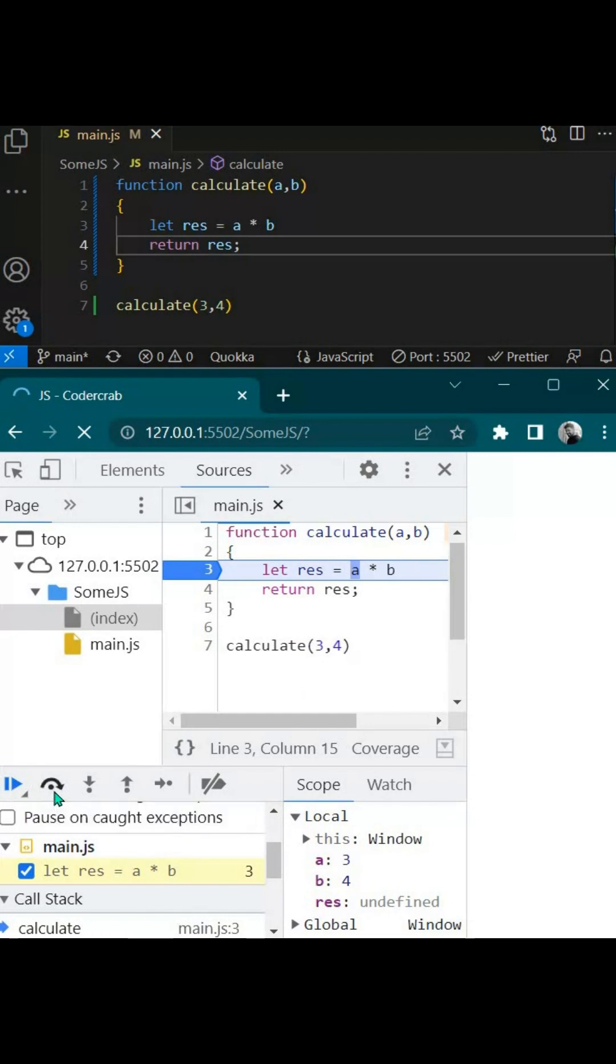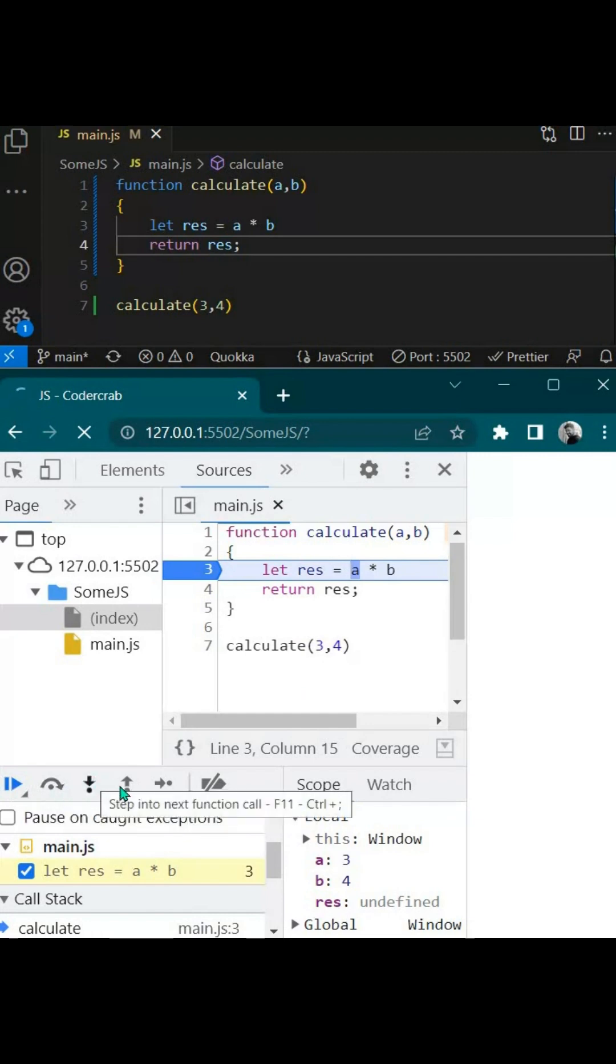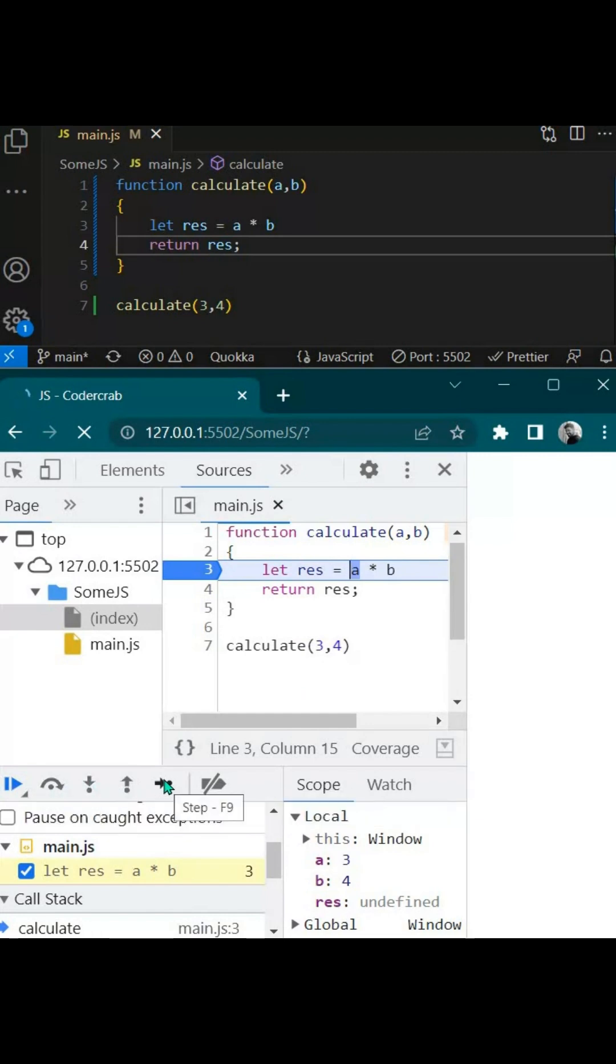If you see, this is resume, this is step over, this is step into inner function, this is step over from current function. This is next step - that means this line will be executed and it will go to the next step. This is to remove all breakpoints.